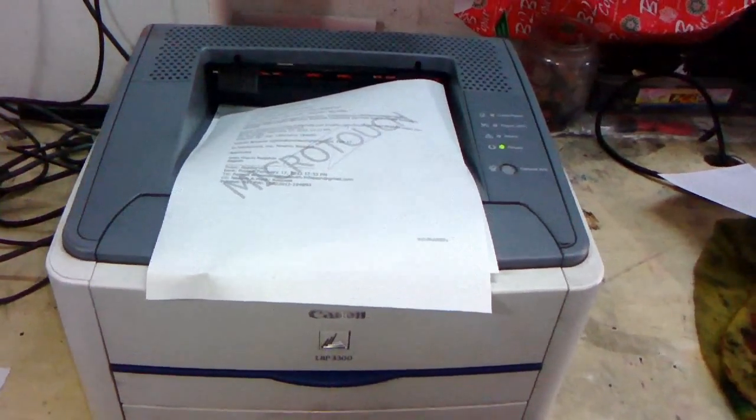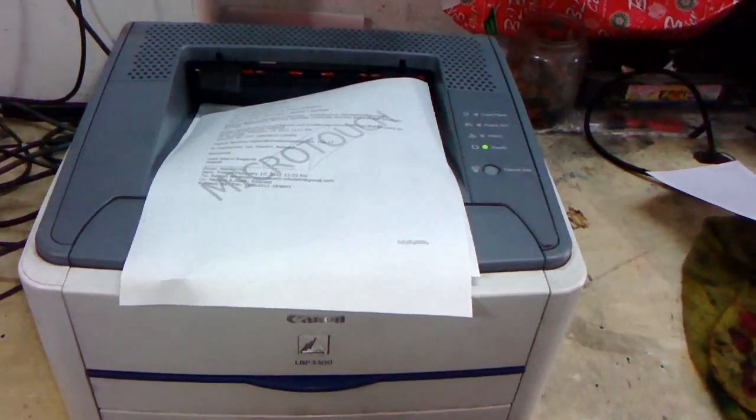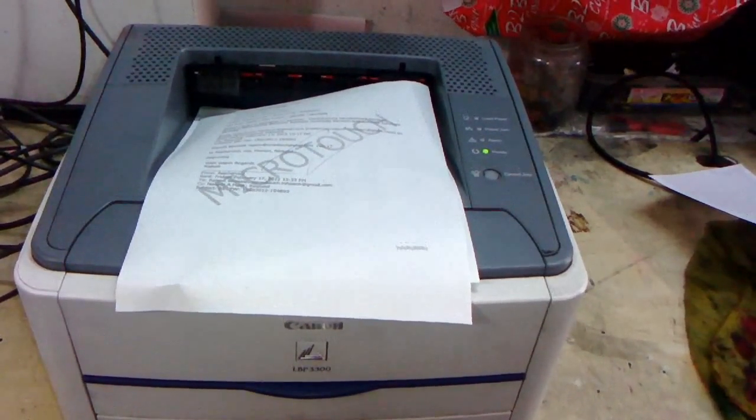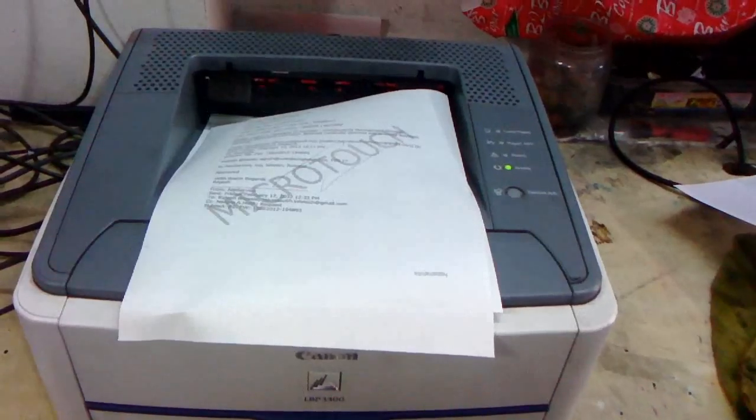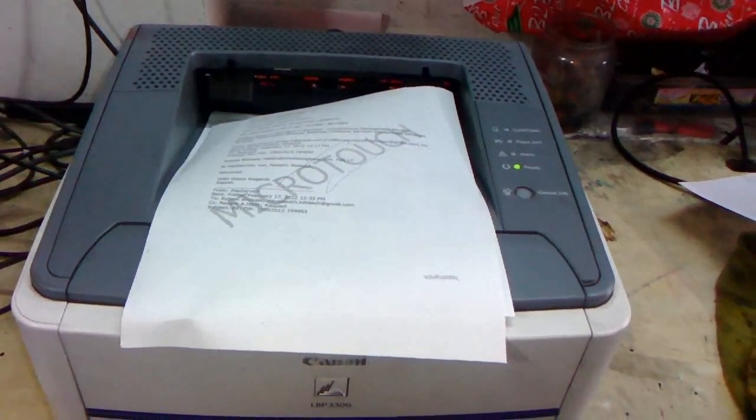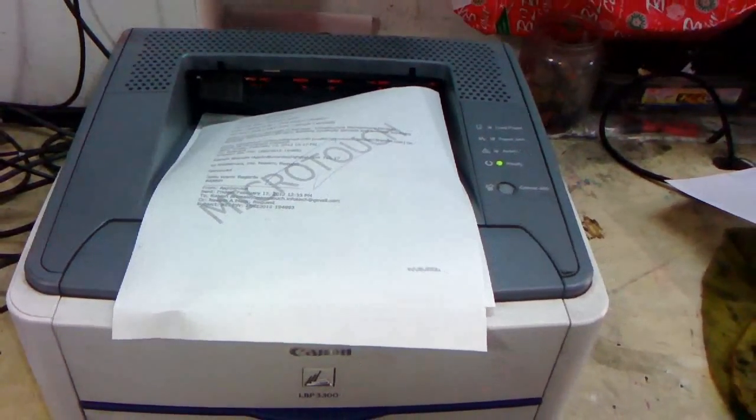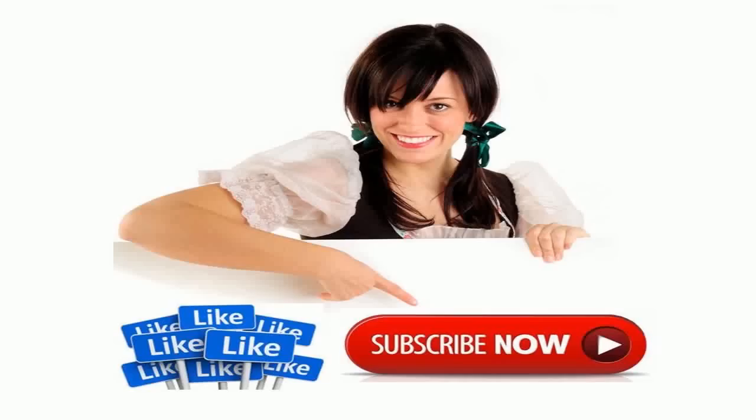Thanks for watching and don't forget to like and subscribe. Please click the link given in the video description for the latest price and full specification. Thank you for watching, please like, share, and subscribe.